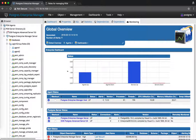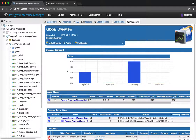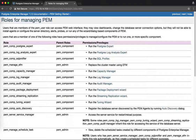So we have introduced a new feature that is role-based access to each individual component of PEM. We have created a couple of new roles for PEM components. You can check the list of new roles from the help document. Let me open the help document. Here is the list of all the roles that we have introduced in PEM 7.2.